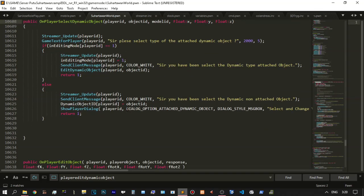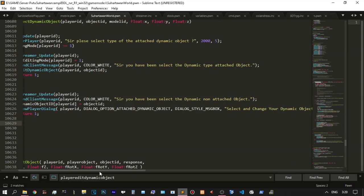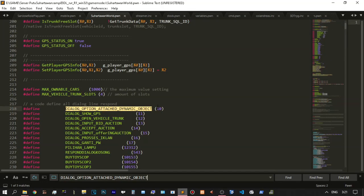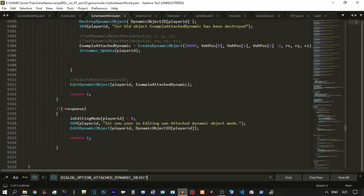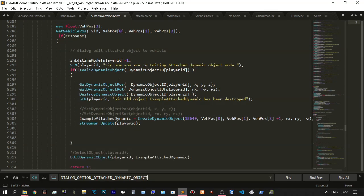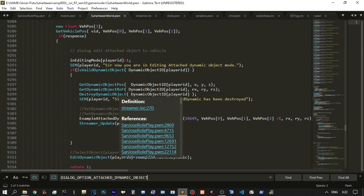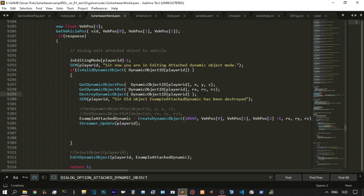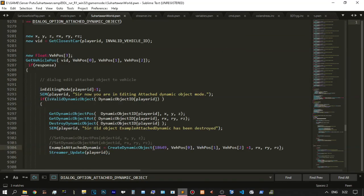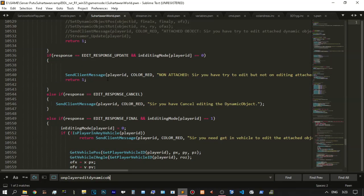If the object ID and model ID have a response on attach dynamic object, a dynamic object will be added and the streamer will be updated. A dialog option — events dynamic object — to get the dynamic object function will be used with streamer update. Your object ID, depending on the value of dialog option attach dynamic object, is just a non-attached dynamic object — simply added. When adding an attached object on a vehicle, you need to remove the old object first, make this ID for removing the old dynamic object, get the dynamic object position, get the dynamic object rotation, and destroy the dynamic object, because you need to create a new one that will be attached.